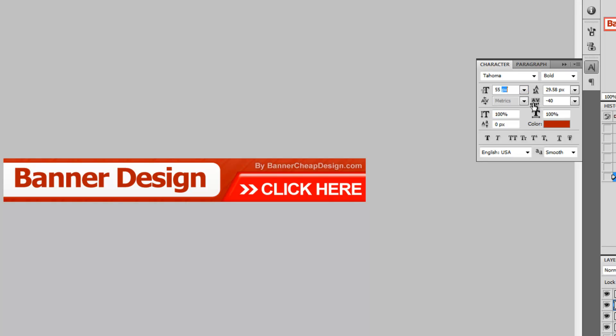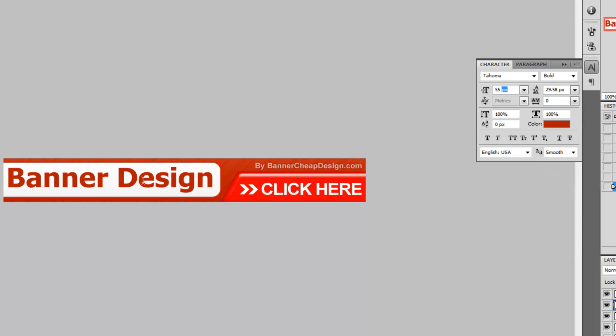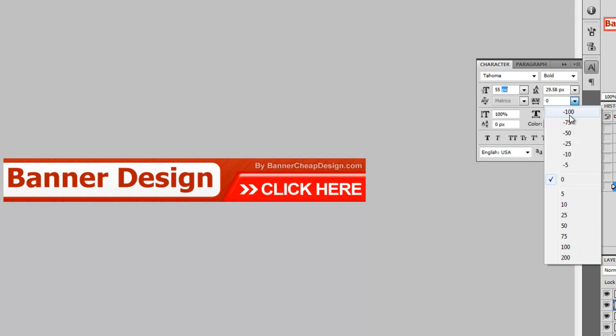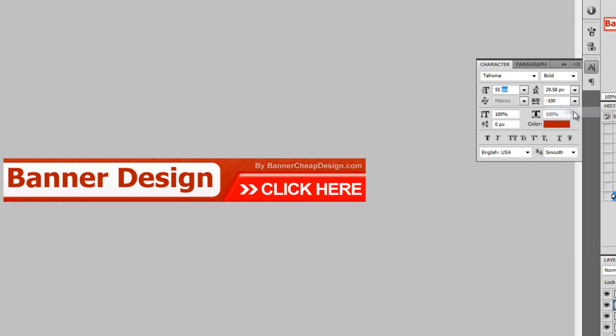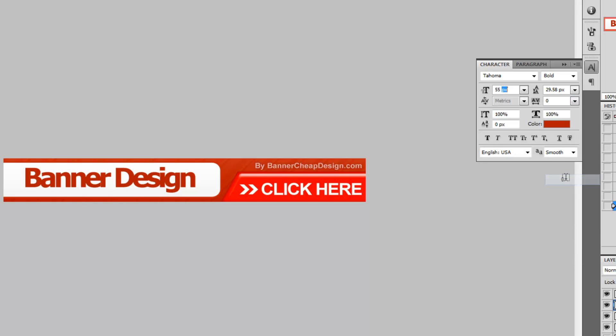This is the space between the text letters. It is now on minus 40 and we are going to change it. You can see the space between the letters change. Check it again. This is minus 100 and this is going back to zero.